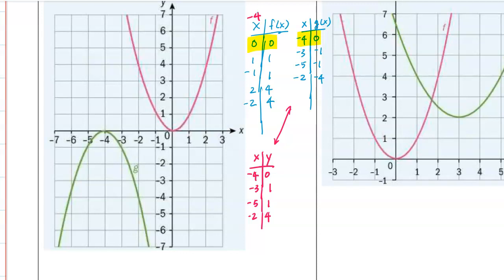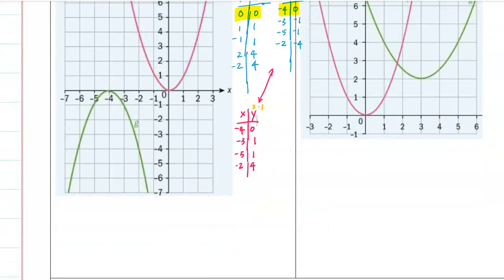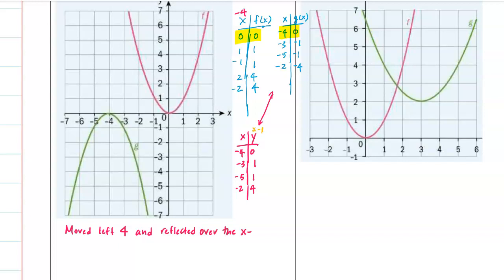Notice that the x-values line up perfectly. Now look at the y-values: the vertex (-4, 0) didn't change, but for the other points (1 became -1, and 4 became -4), all we did was multiply y by negative 1. So the transformations are: moved left 4 and reflected over the x-axis.